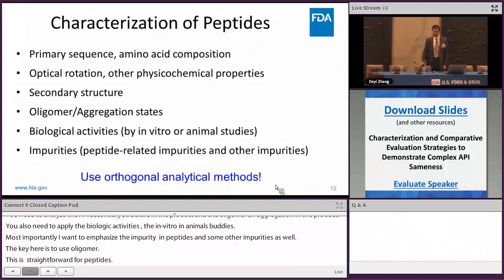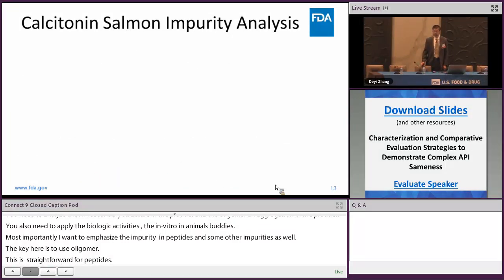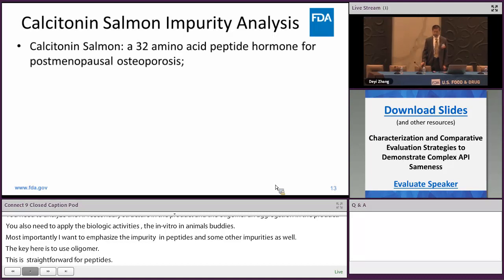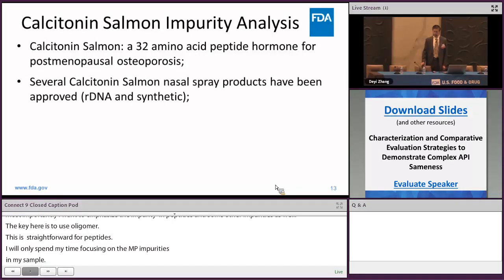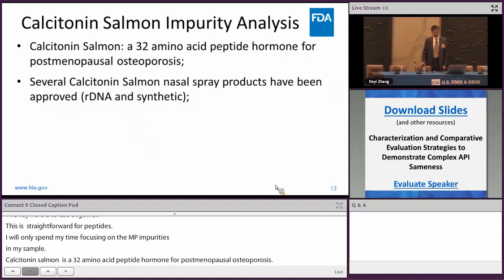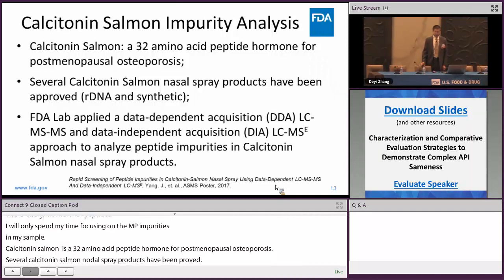Salmon calcitonin is a 32-amino acid peptide hormone used for the treatment of postmenopausal osteoporosis. FDA has approved several salmon calcitonin products using either recombinant DNA peptide or synthetic peptide as the API. Several years ago, FDA lab initiated a research project to analyze peptide-related impurities in salmon calcitonin nasal spray products using both data-dependent acquisition (DDA) and data-independent acquisition (DIA) approaches.